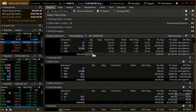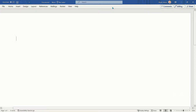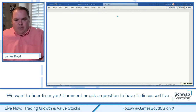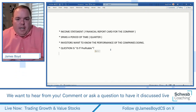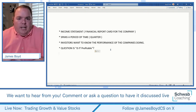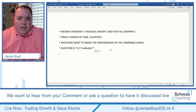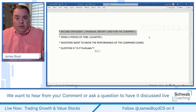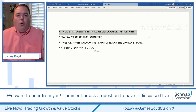Now let's go into the material we want to teach and then look for examples. When evaluating a company, there are three different types of reports we like to look at: number one, the income statement; number two, the balance sheet; and number three, the cash flow statement. We would call the income statement a financial report card for the company. This could apply to your own personal life and/or business.